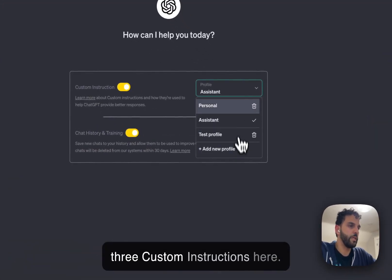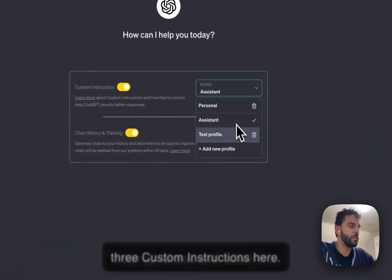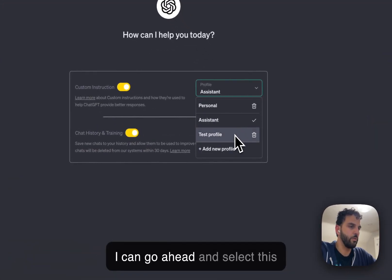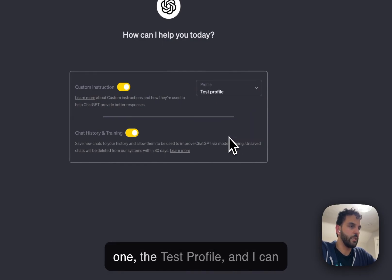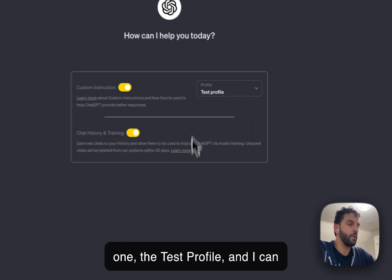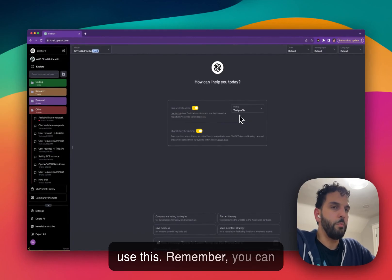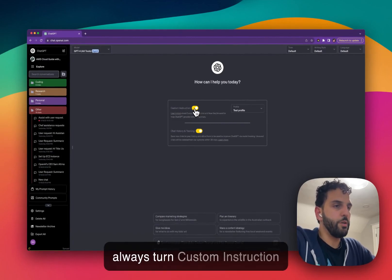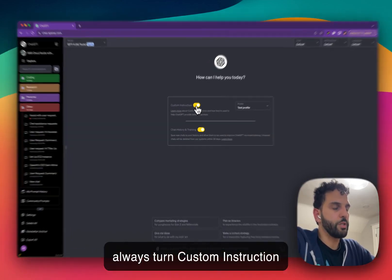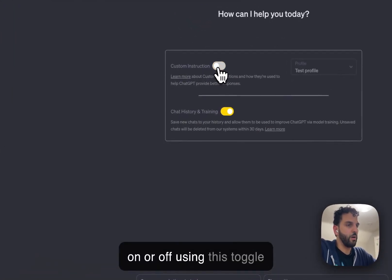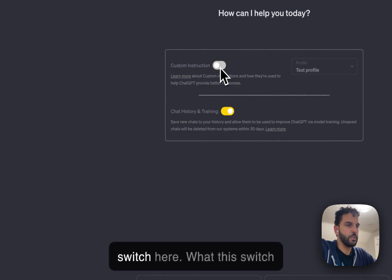I now have three custom instructions here. I can go ahead and select this one, the test profile, and I can use this. Remember, you can always turn custom instruction on or off using this toggle switch here.